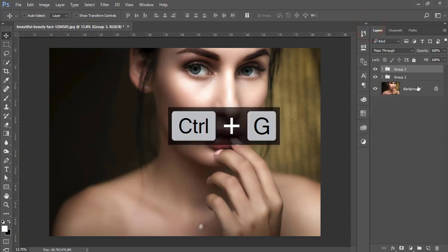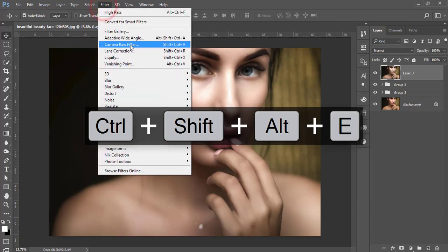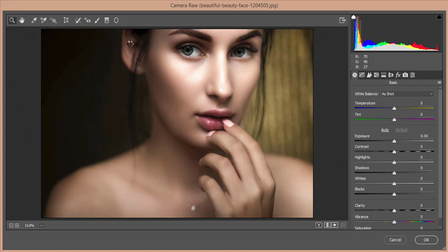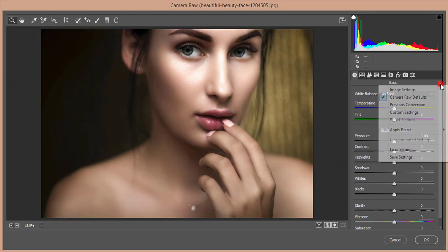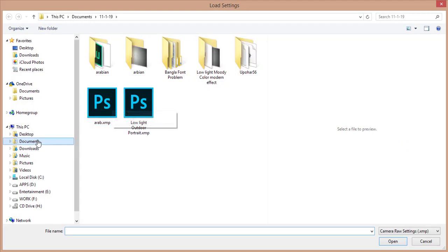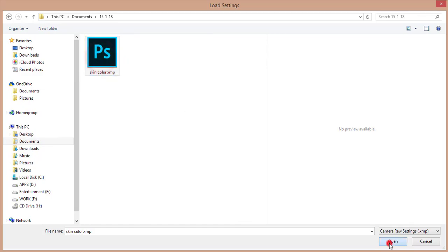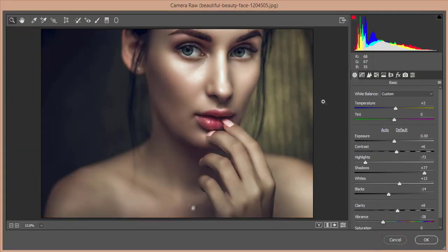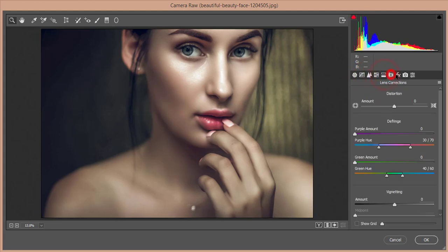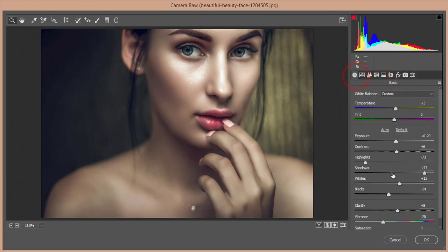Now go to Filter and open Camera Raw filter. I've made a preset — go to Load Settings and open the preset called 'Skin Color'. It will take a moment to load. Once loaded, you can adjust light, shadow, or any other settings from here. Hit OK when done.